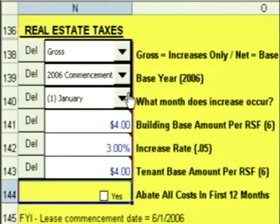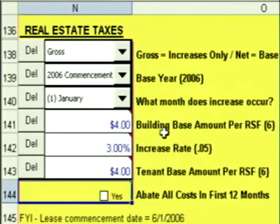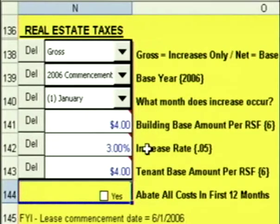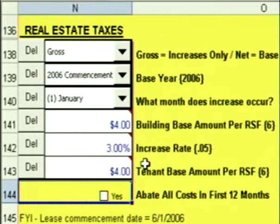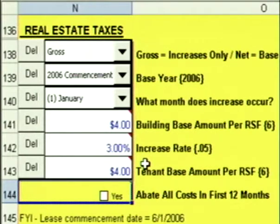In January of 2007, we take $4, increase it by 3%, so it's $4.12, subtract the tenant base of $4, and for the calendar year of 2007, this tenant owes $0.12 a foot a year.